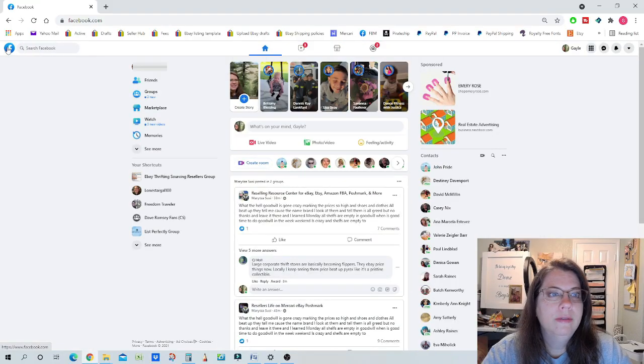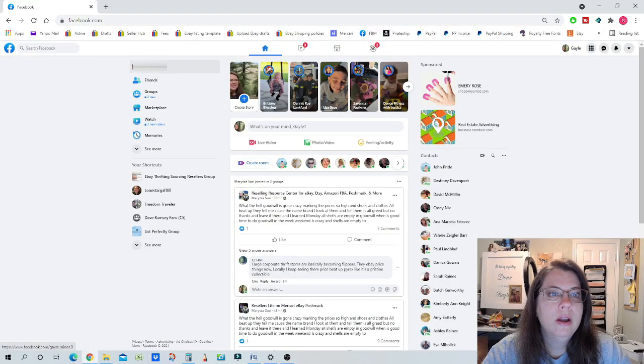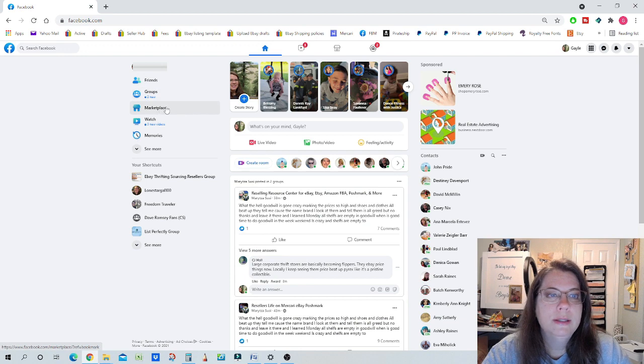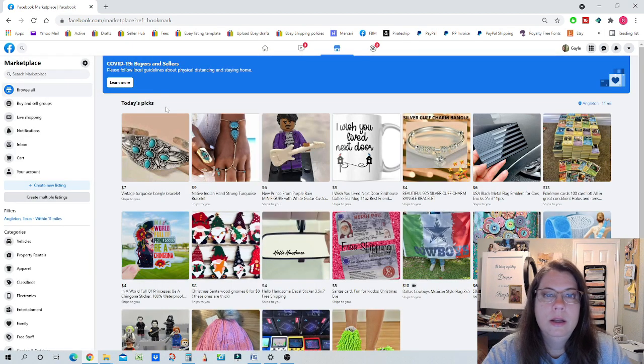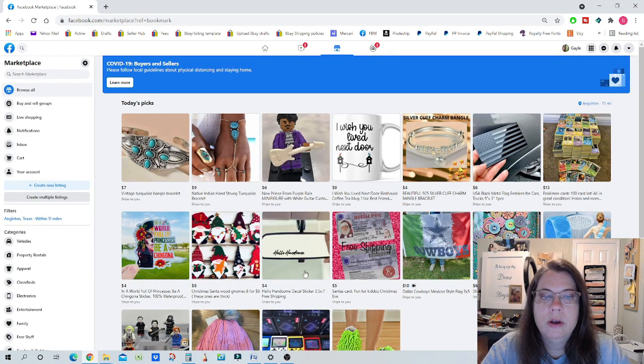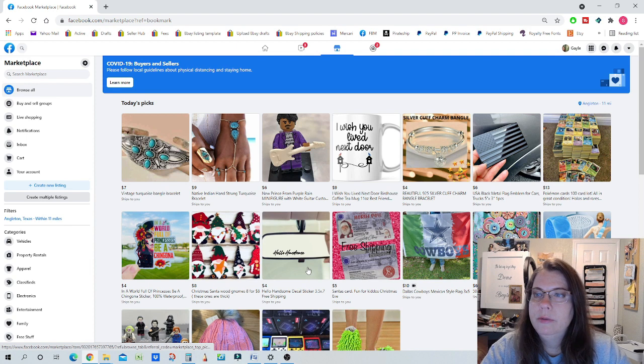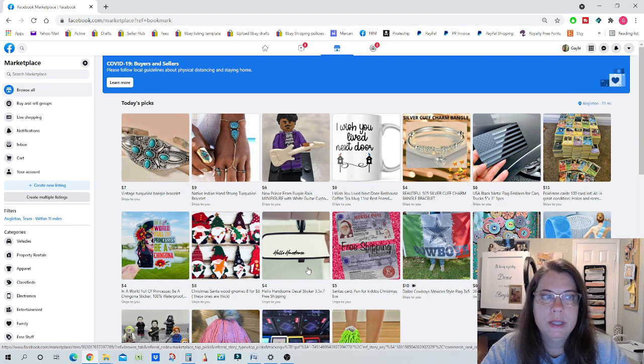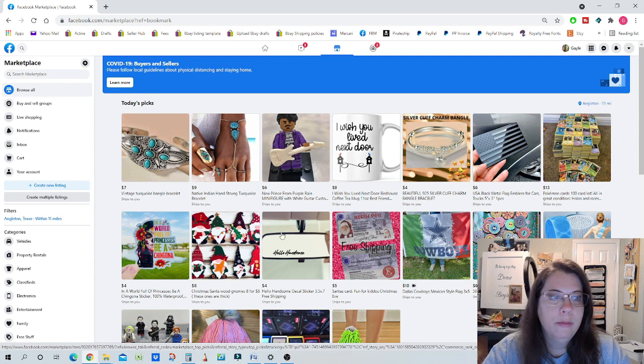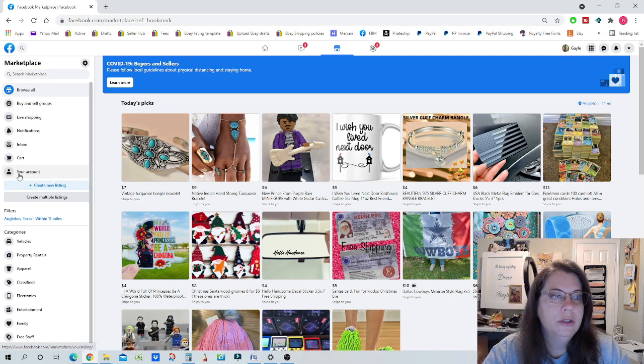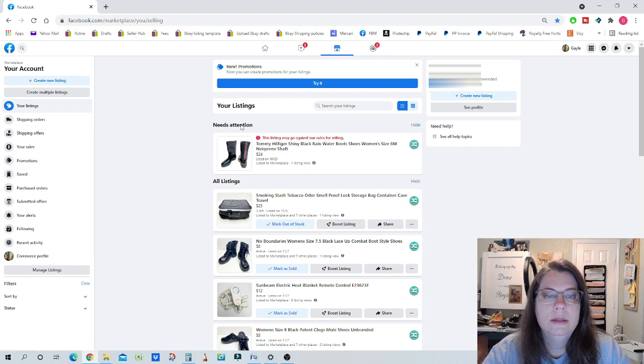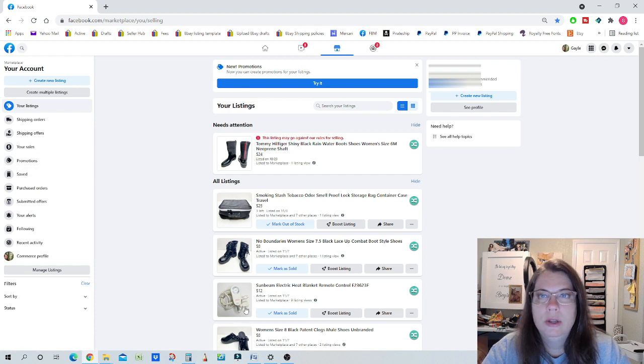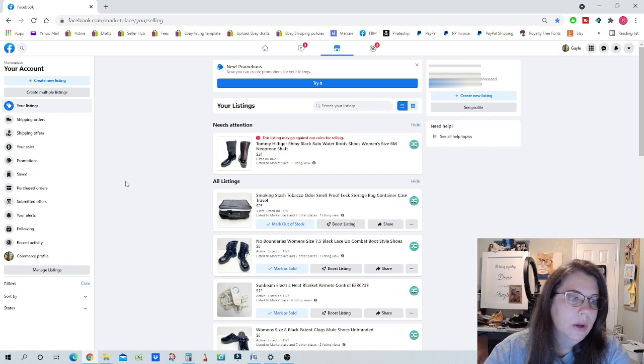First thing I want to talk about are the promotional items and sales that you can run on your listings. Once you log into Facebook, you have an option here to choose Marketplace. You click on that and here's a list of all the items that different people are selling. From there, you just click on your account and then this is a list of all of the items that I currently have listed.